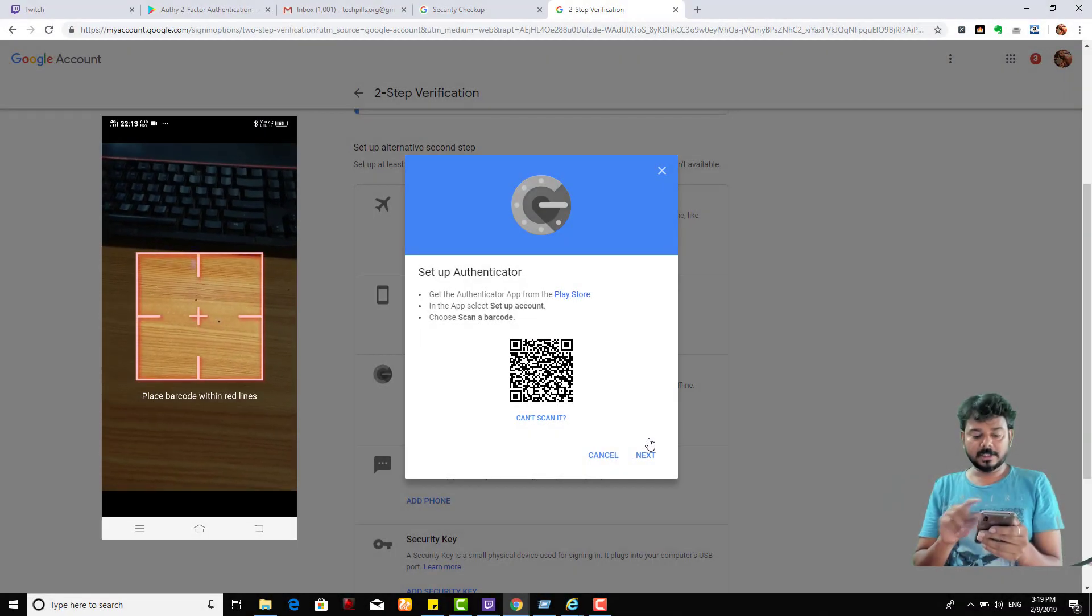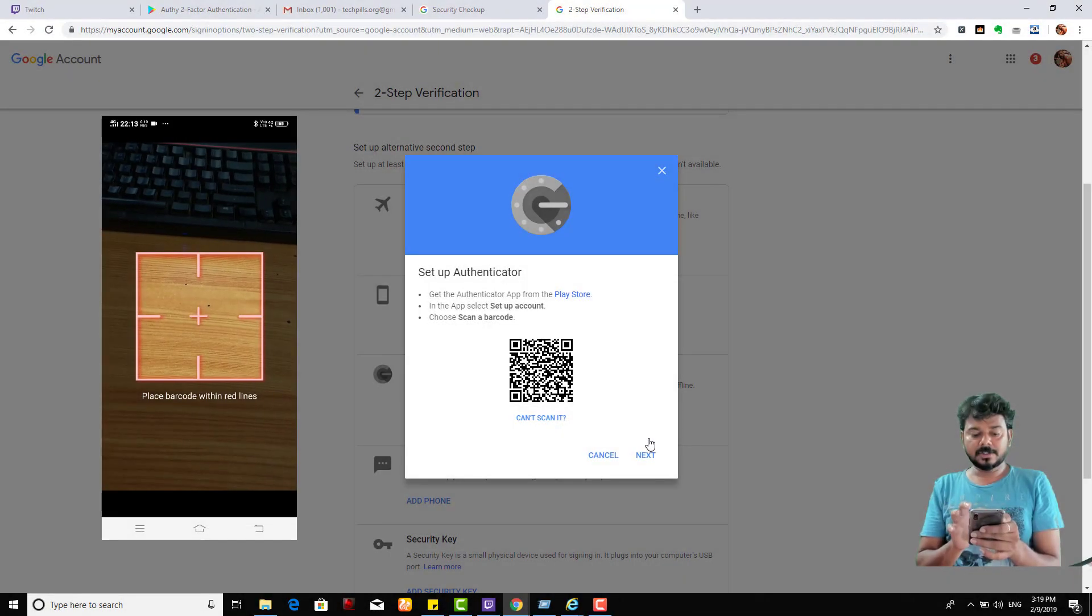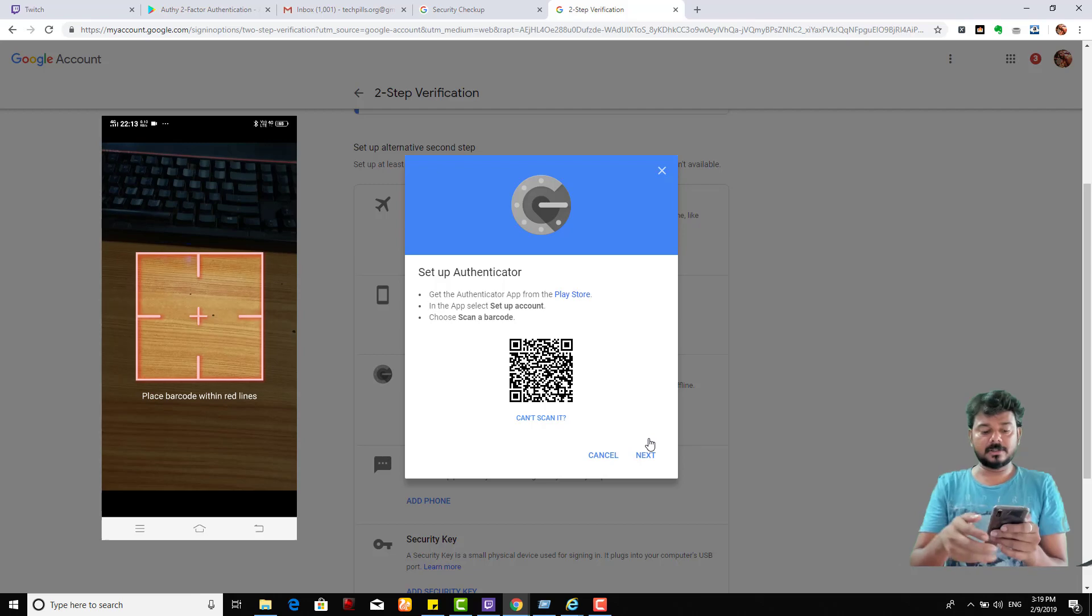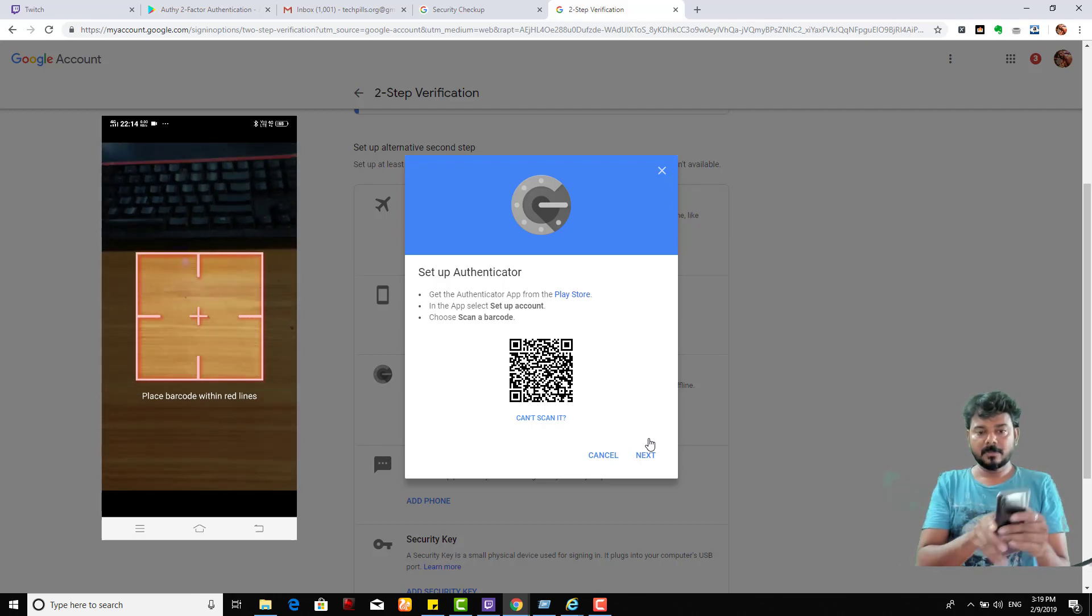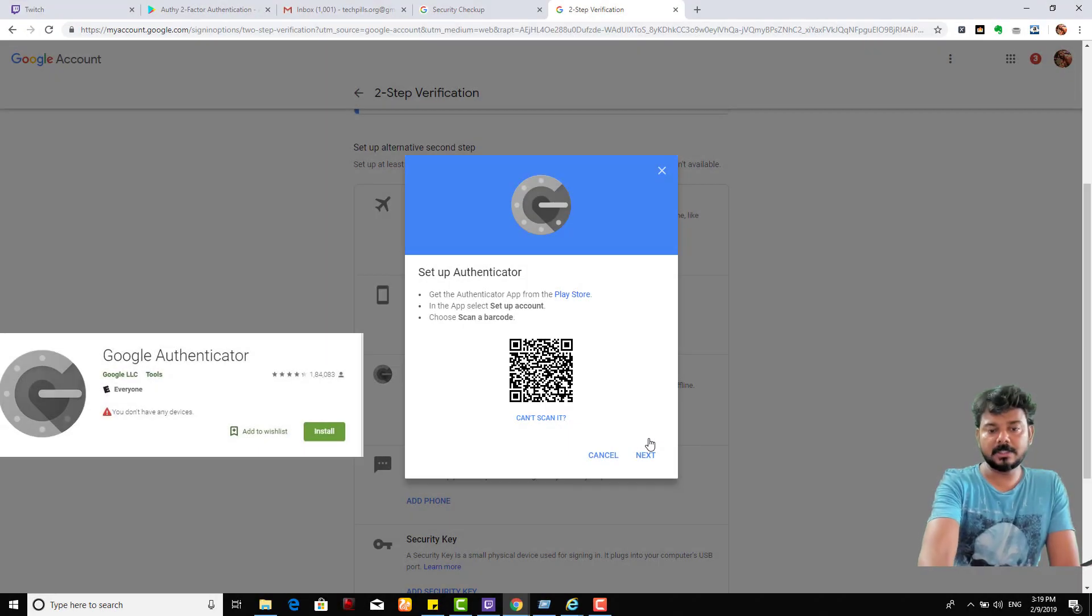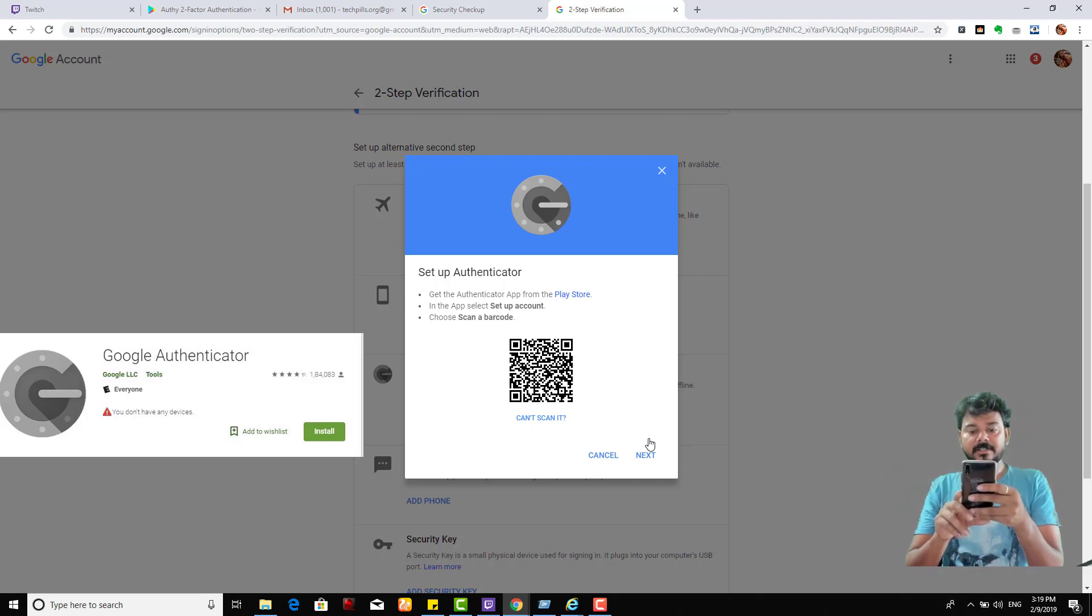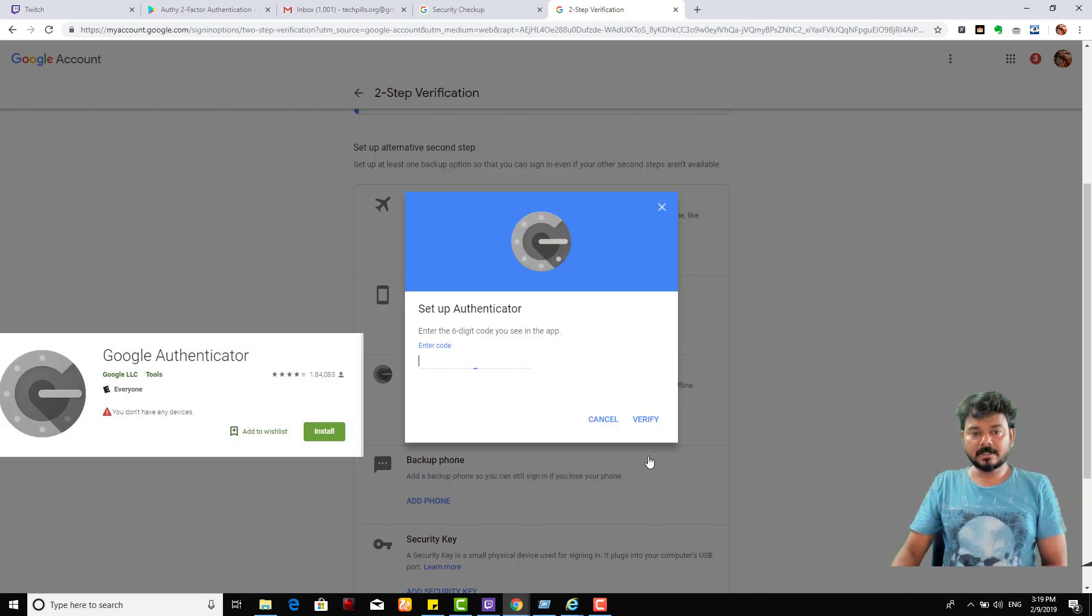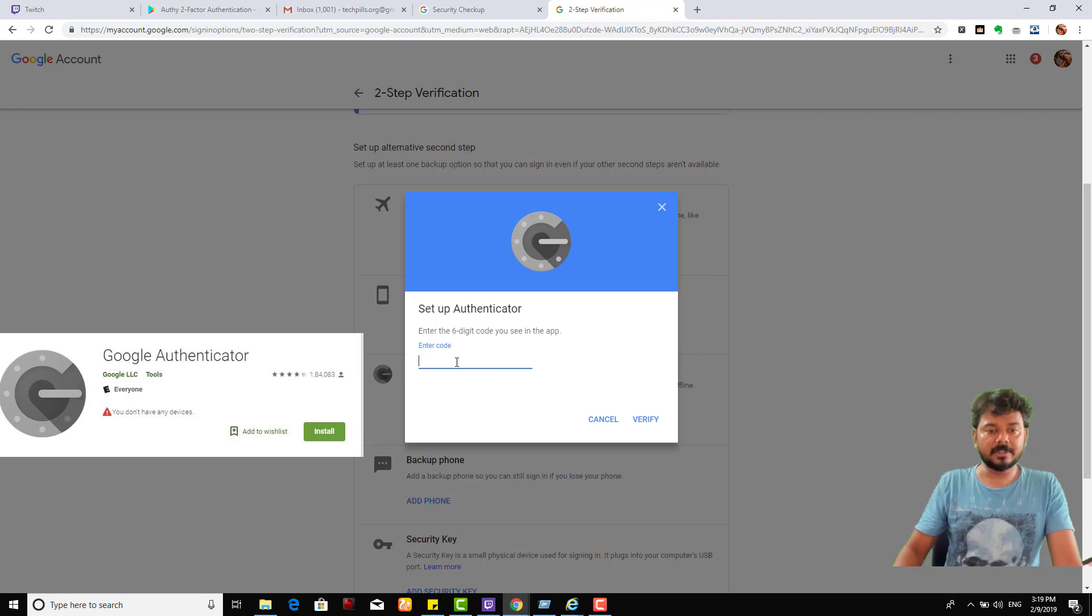Scan the barcode now - it's received, account added automatically. I'm going to click Next. I need to enter whatever code it shows. 562639. This is very secure if you're using this method.